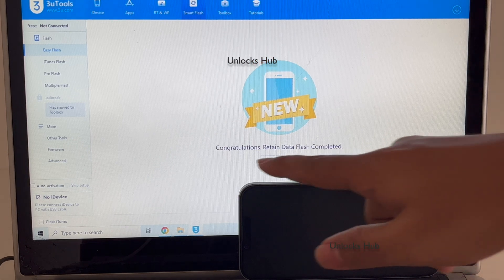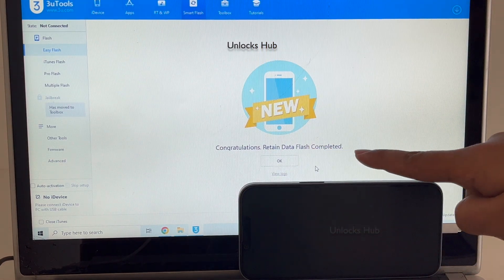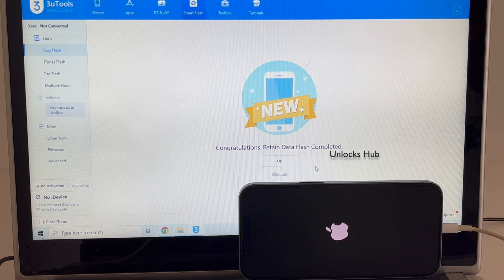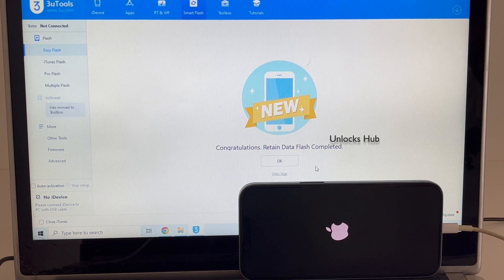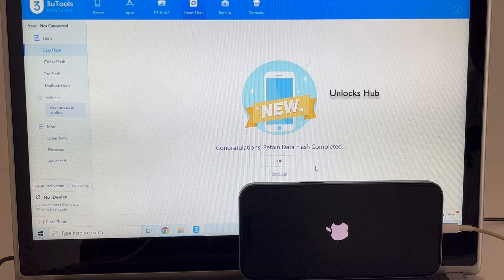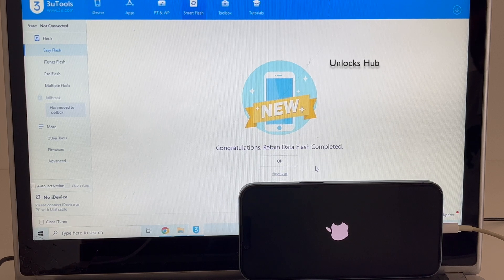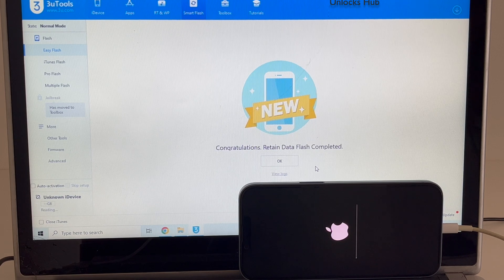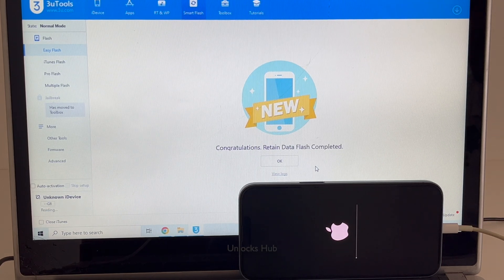It says 'Congratulations, retained data flash completed.' Wait for the phone to turn on completely. This is the second stage of installation — wait for it to complete and the phone will turn on completely all by itself.